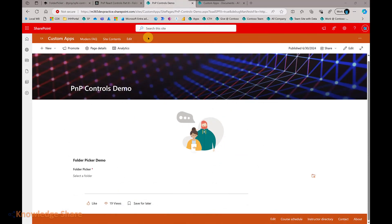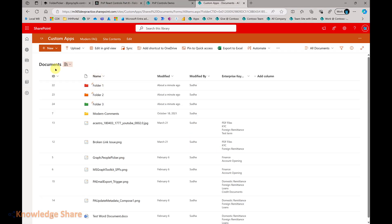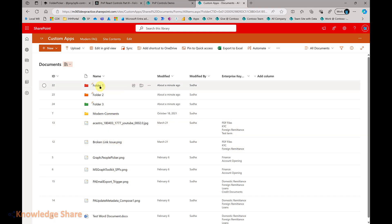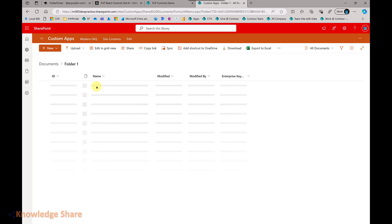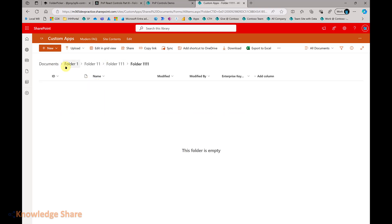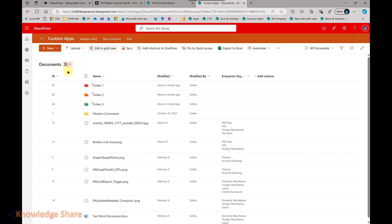This is my demo site collection and a demo page where I have added the folder picker control. This is the Shared Documents library where I have folders, files, and subfolders. If you see Folder One, it has Folder One-One, Folder Triple-One, and so on. There are four to five levels of subfolders already existing inside Folder One, and I have configured this library with the control.